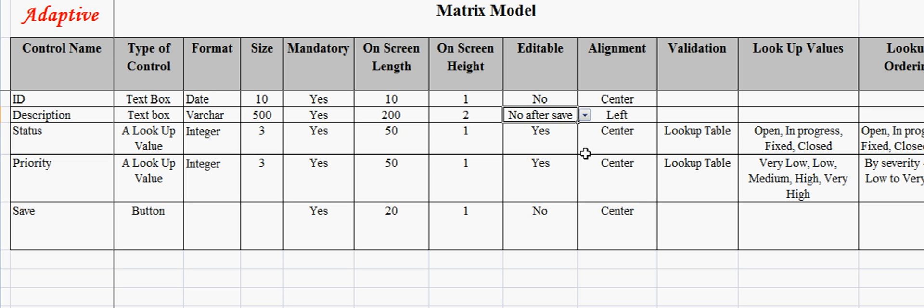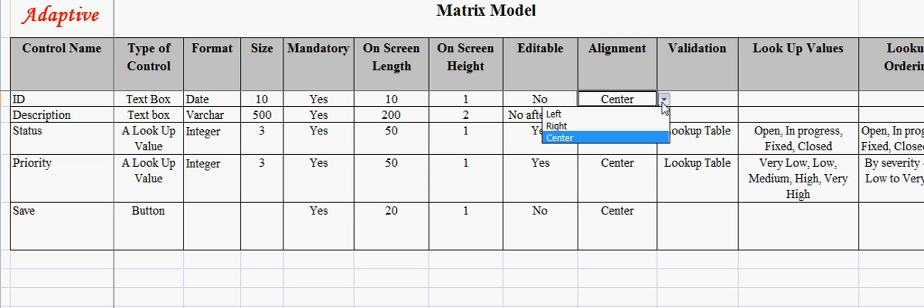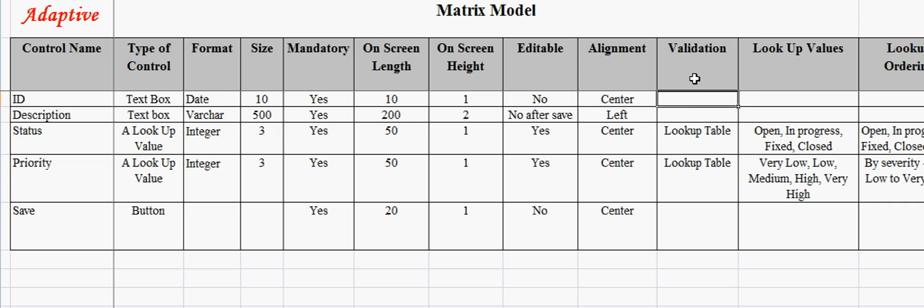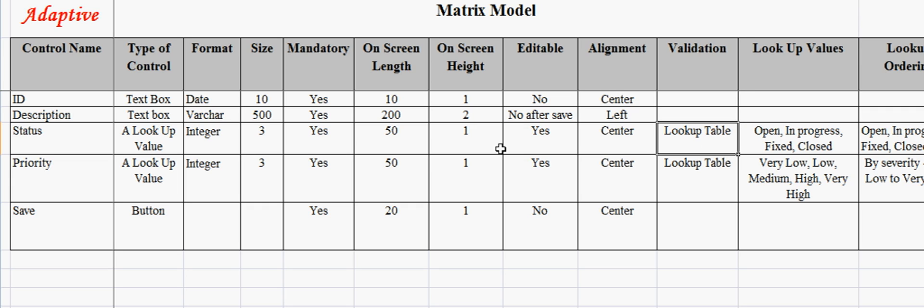Alignment fields specify whether the control will be left aligned, right aligned, or center aligned. There can be a guideline for this, but it is still better to refer it in matrix model so that the developers make it correct. Validation field captures if there are any validations applicable. For example, the defect status will be linked to the lookup table.